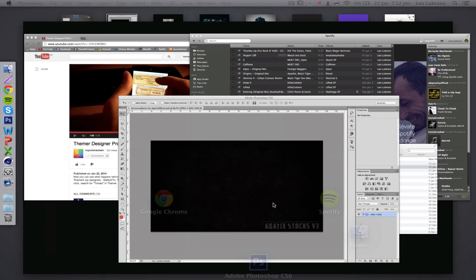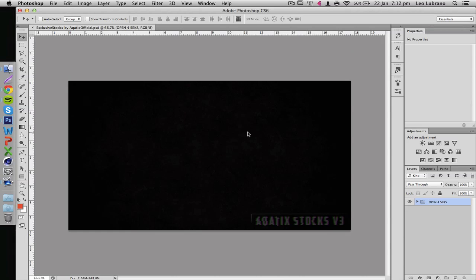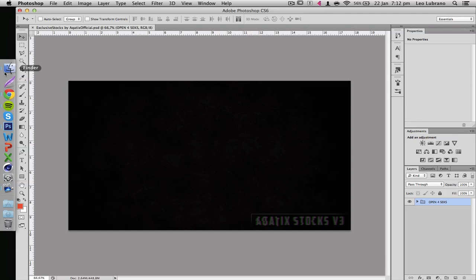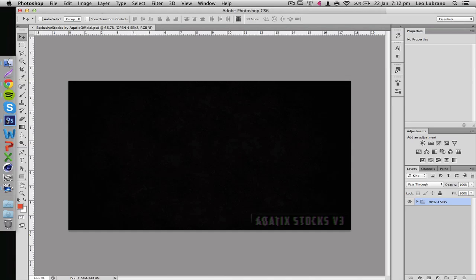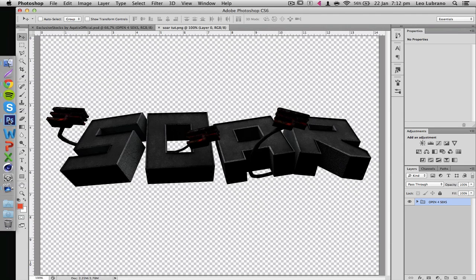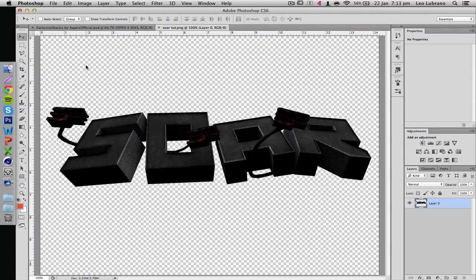Yo what's up guys it's Akitex here bringing you the second part of my tutorial on how to make a background from start to finish. Let's go straight into Photoshop. In this part I'm going to be showing you how to set up your render to make it look really good before you put it on the actual background.